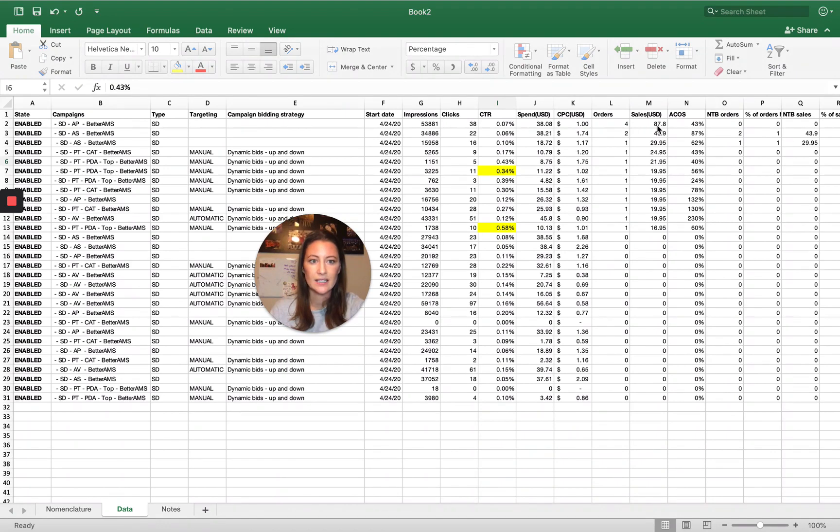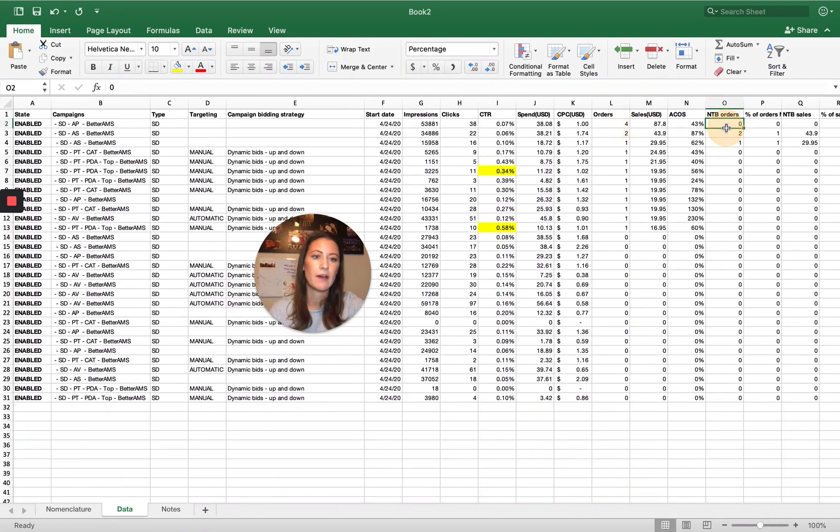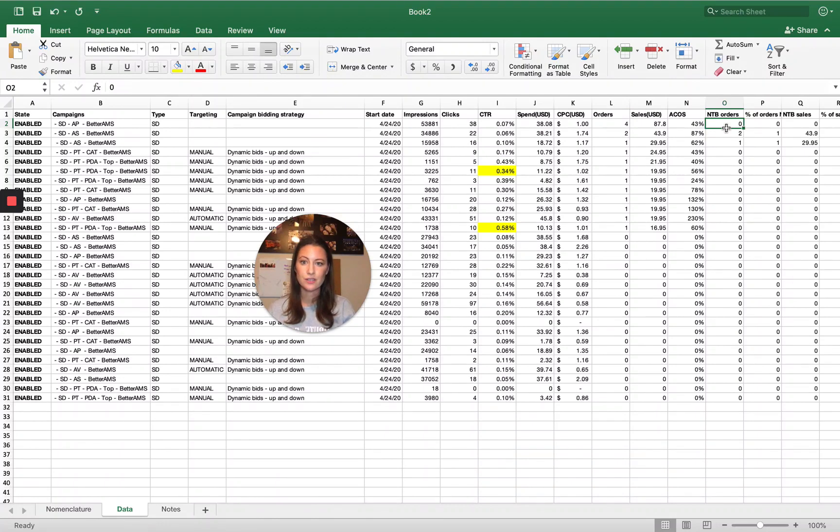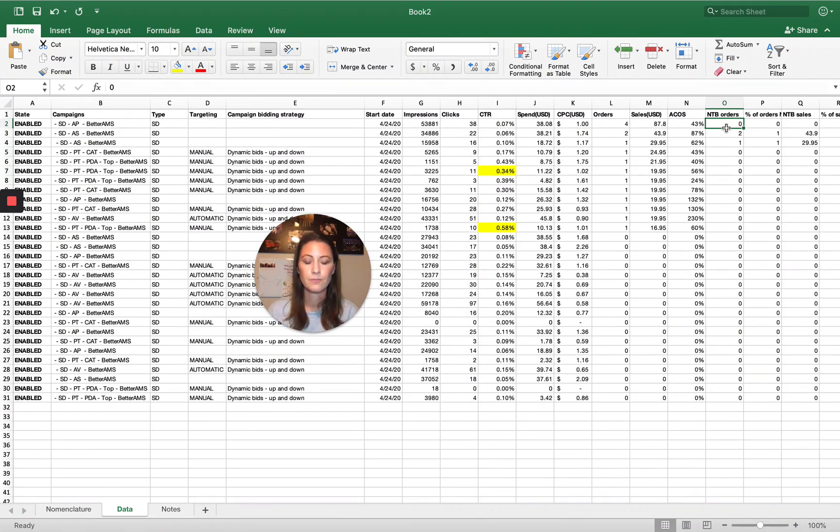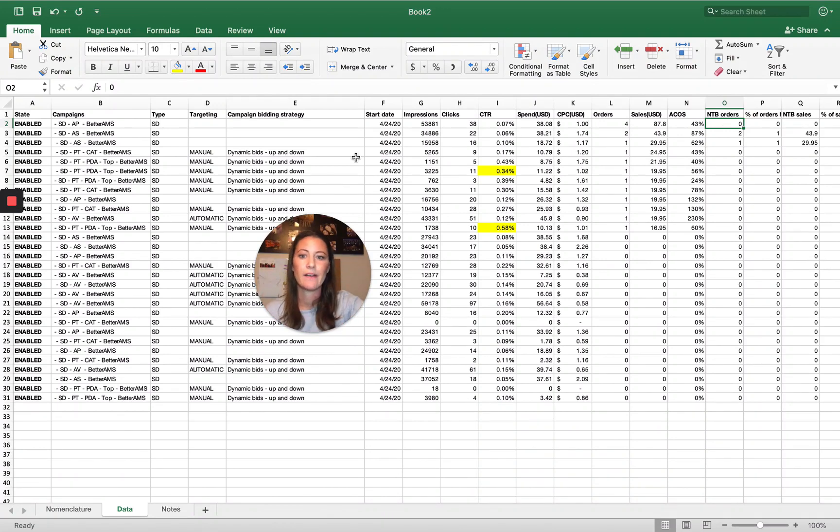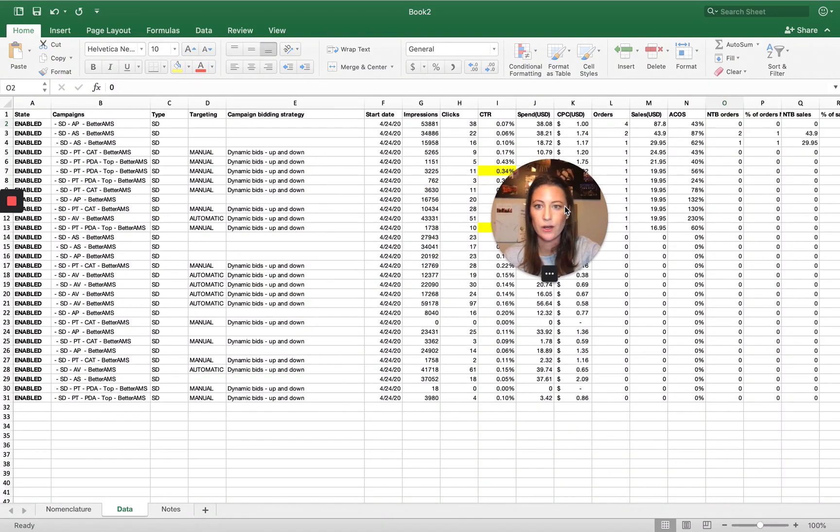So that's really good. Purchases has driven the most orders for orders, but none of them have new to brand because of course the consumer had to purchase our product in the past to get that ad type. Once we get more data, I'll definitely dive into this, but a few other things I wanted to mention.